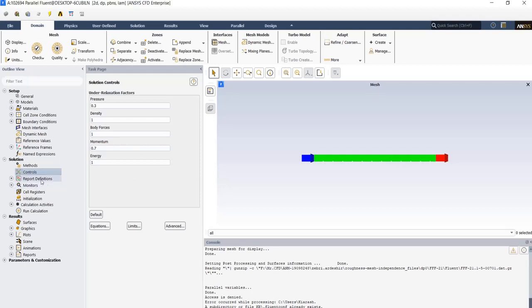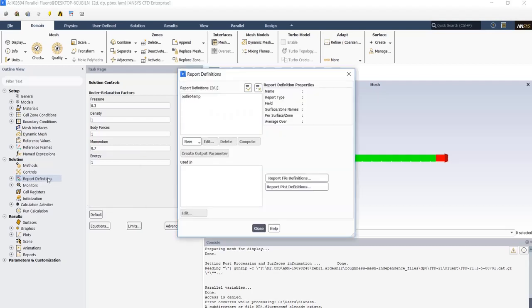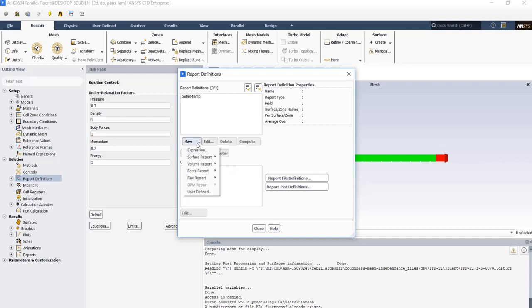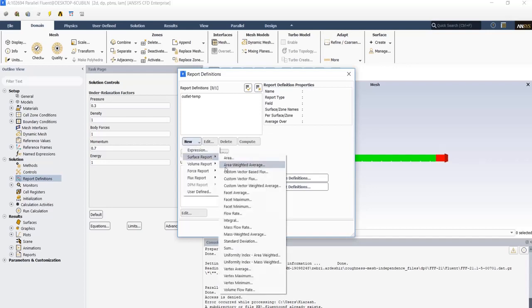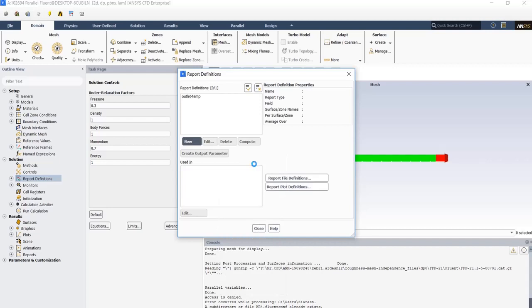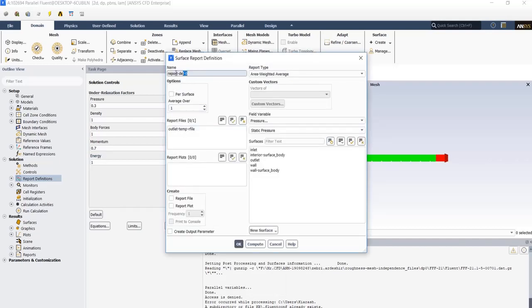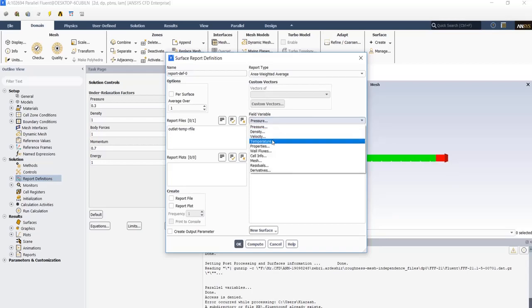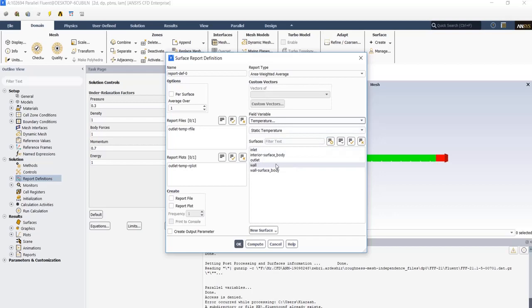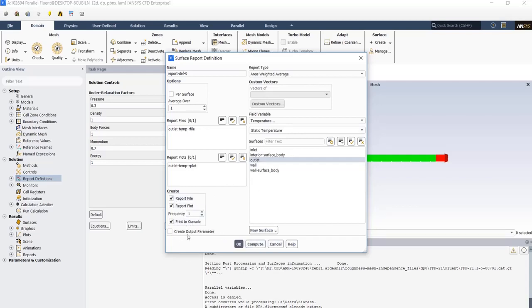In report definitions, we need to define a parameter to control our simulation. After opening the report definition box, click on new, surface, and check the area weighted average. Select a name for it. We want to control our temperature in the outlet, so in field variable, check temperature, and in surfaces part, select outlet. Then report file, report plot, and print to console. We can also create output parameter of it.